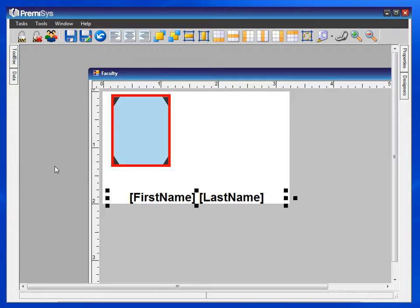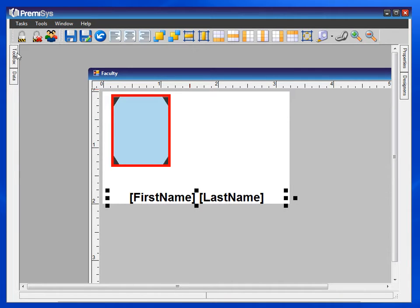This module will show you how to add a bitmap to your card design. It will also show you how to configure bitmap logic for your card design.